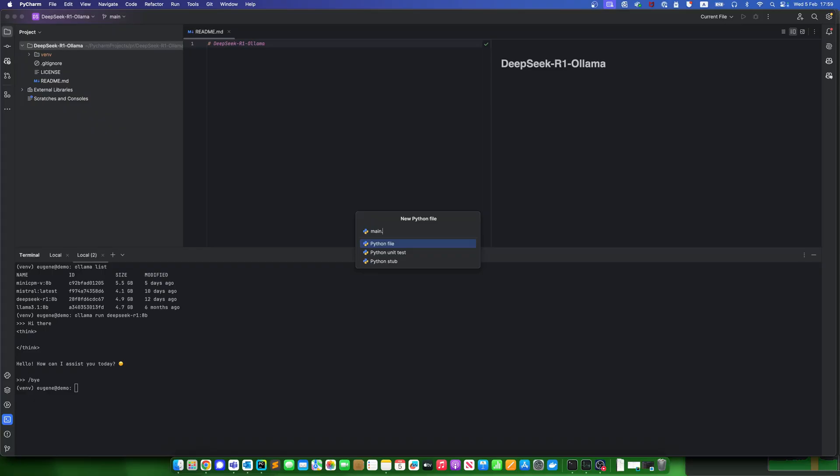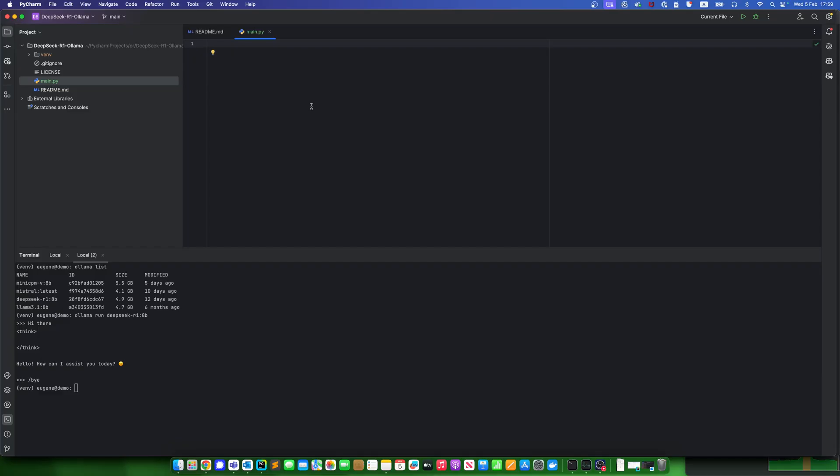You'll import LangChain Ollama package, which is free and open source as well, from LangChain Ollama.